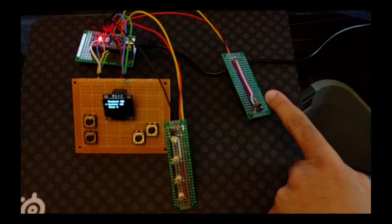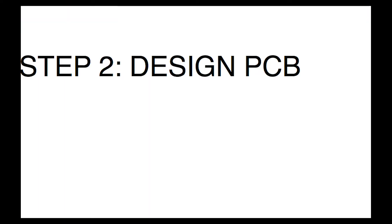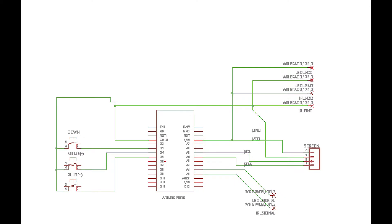And here we see me using my finger to trigger the stroboscope. So the next step was to design the PCB, the printed circuit board.